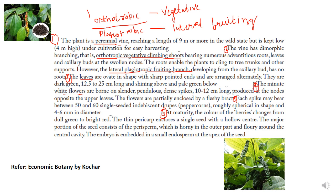The leaves are ovate in shape with a sharp pointed end, arranged alternately, dark green, 12.5 to 25 centimeters long, shining above and pale green below. The minute white flowers are borne on slender pendulous dense spikes, 10 to 12 centimeters long, produced at the nodes opposite the upper leaves, and the flowers are partially enclosed by a fleshy bract.